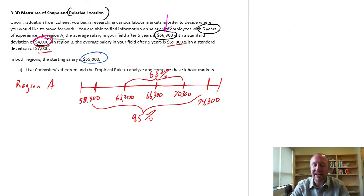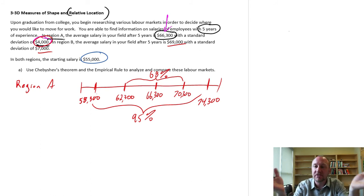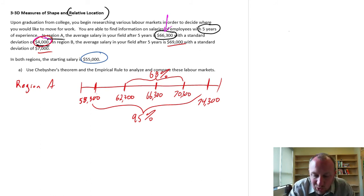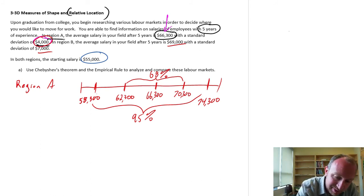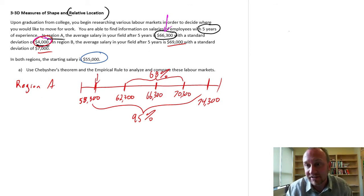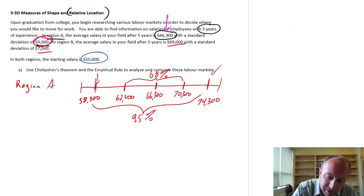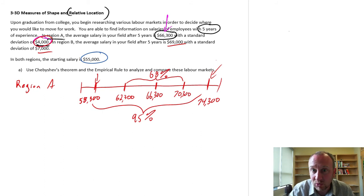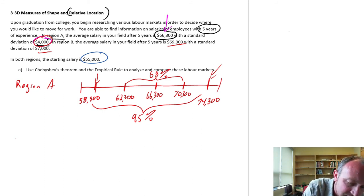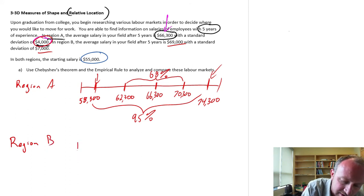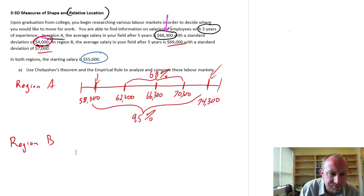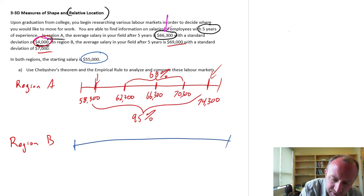So in region A, I now have some understanding of what people are earning after five years of experience. Some people really haven't gained much — they're still earning pretty close to the current starting salary. Other people are earning almost twenty thousand dollars more than the starting salary. If we look at region B, let's go through that same exercise.